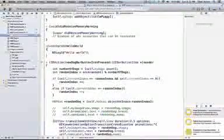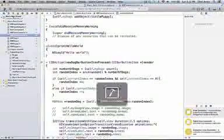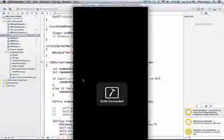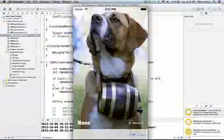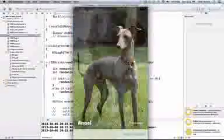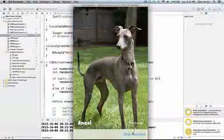Now I can go ahead and run my application, and we'll see that each time we press the new dog button, a new dog generates.